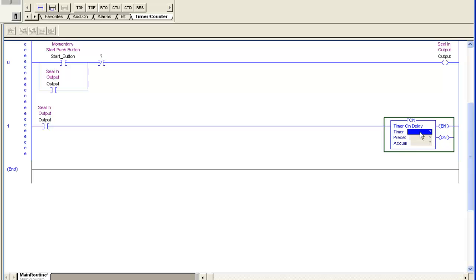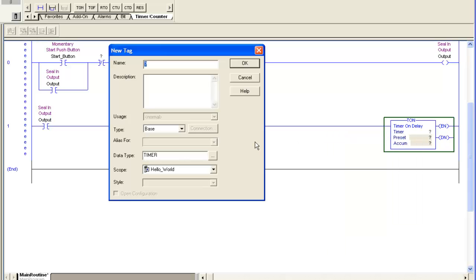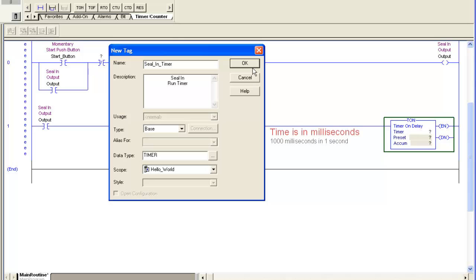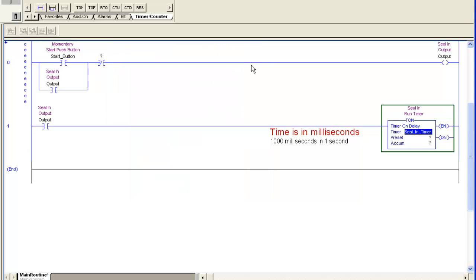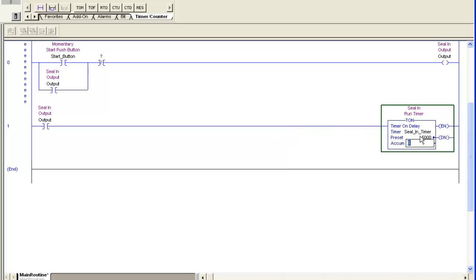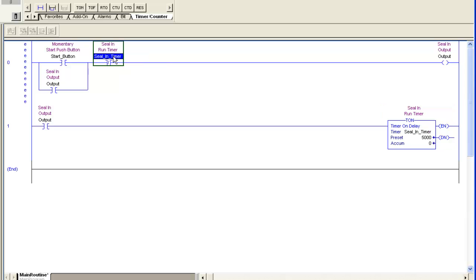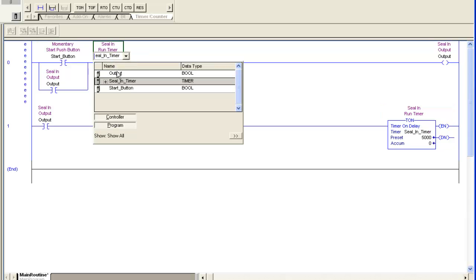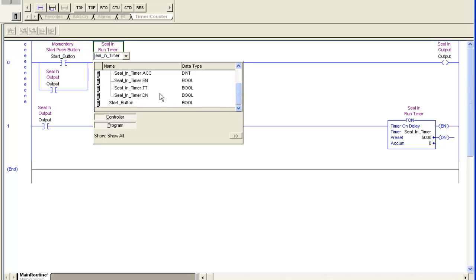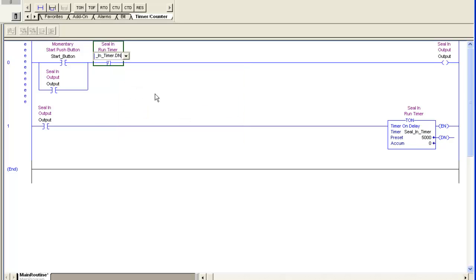And I'm going to create a timer, new tag. Give it a name, give it a description. The thing about RSLogix 5000 is all time is in milliseconds. I want this to be a five-second timer, so I'm going to go ahead and put in 5,000 milliseconds. Then I'm going to drag the timer bit and come to the element of timer done. Put that in there.